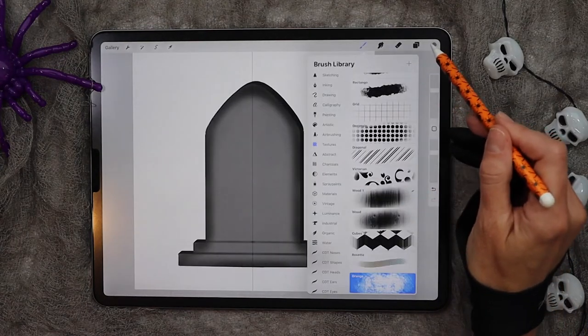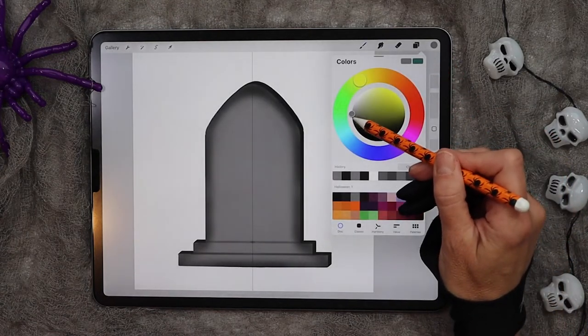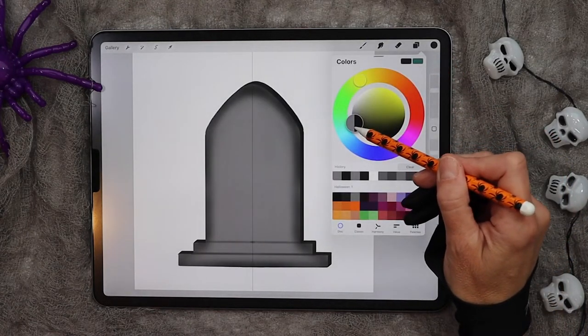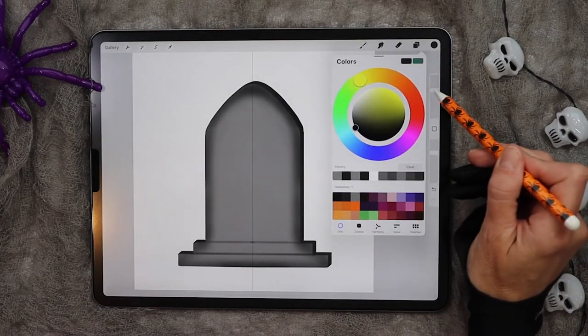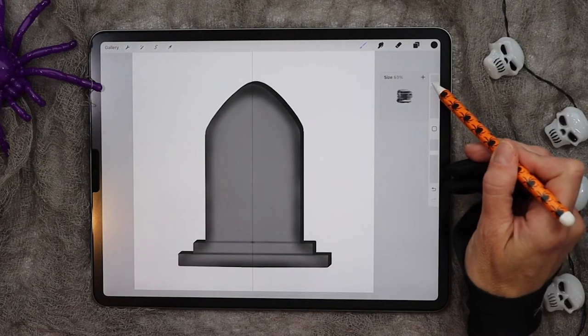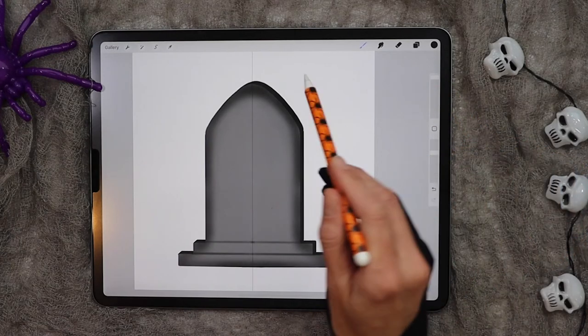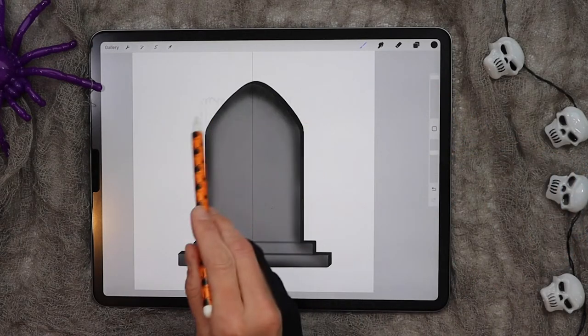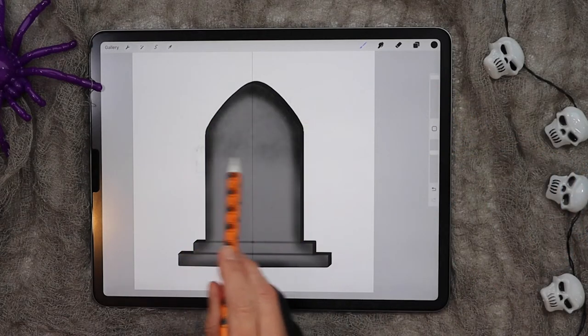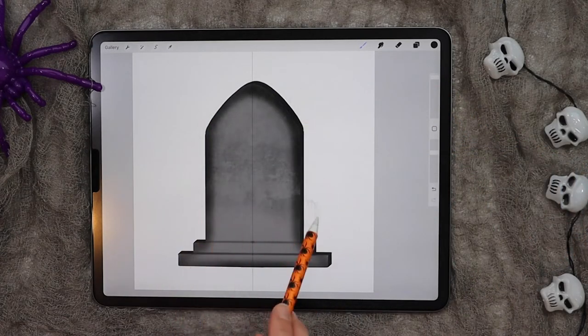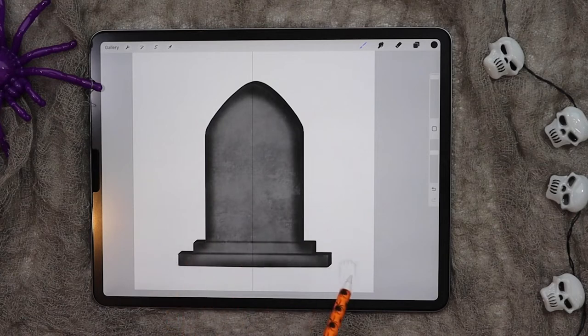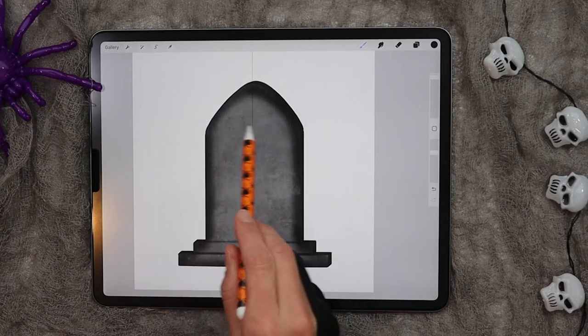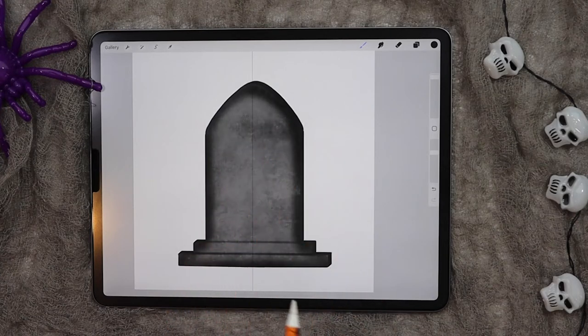That's the one we're going to use. Choose an even darker gray somewhere close to black, and just lightly go over the gravestone to give it some texture.